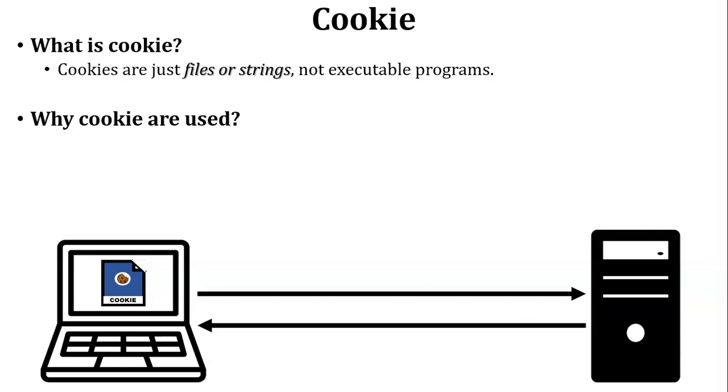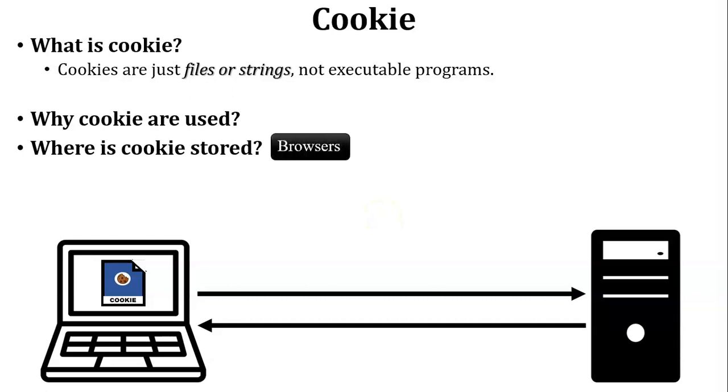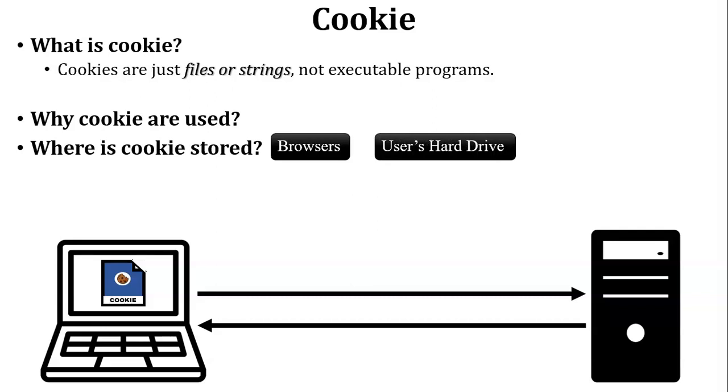So my simple answer is that to remember the particular user, server will use the cookie. Next, where is the cookie stored? Cookie is stored inside the web browser, but here little bit change, cookie is stored inside the user's hard drive because browser is installed in the user's hard drive.